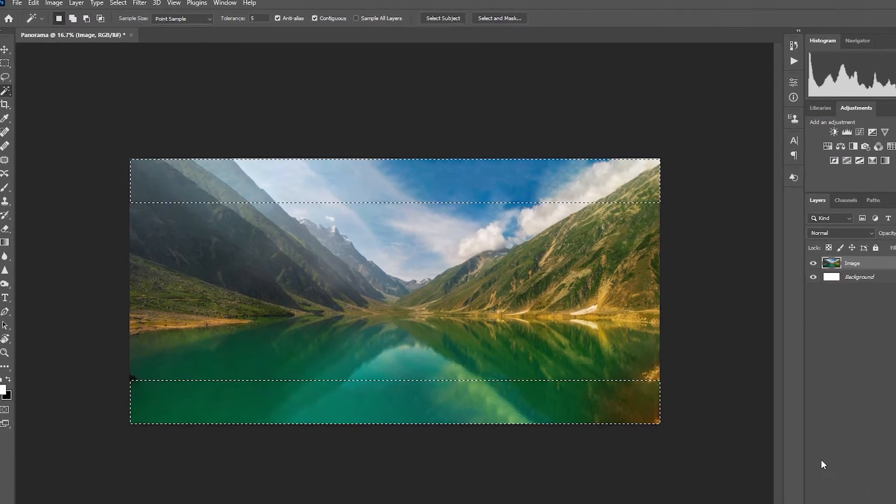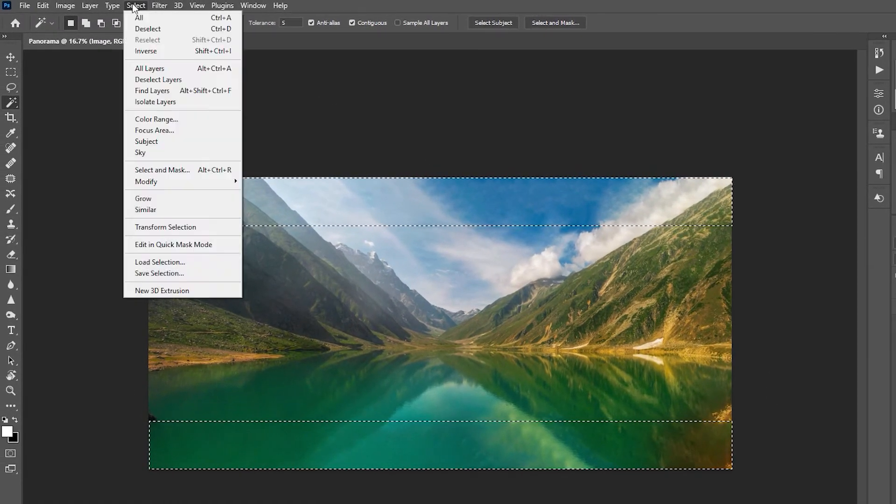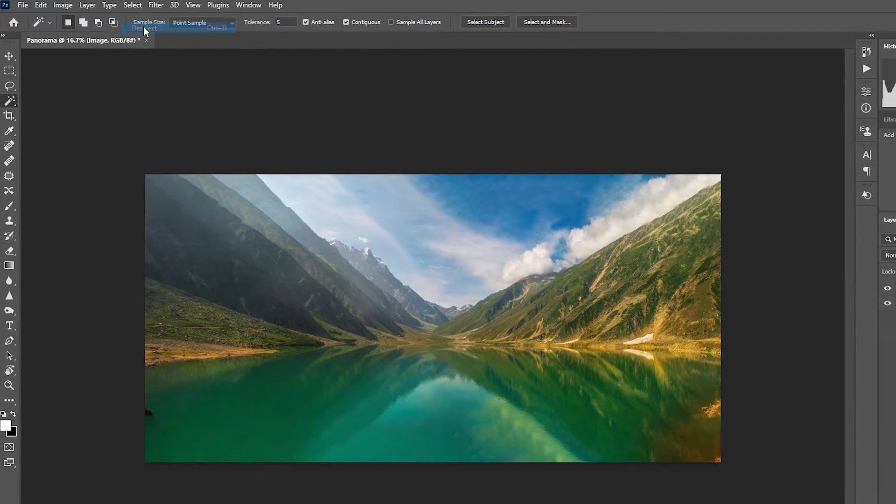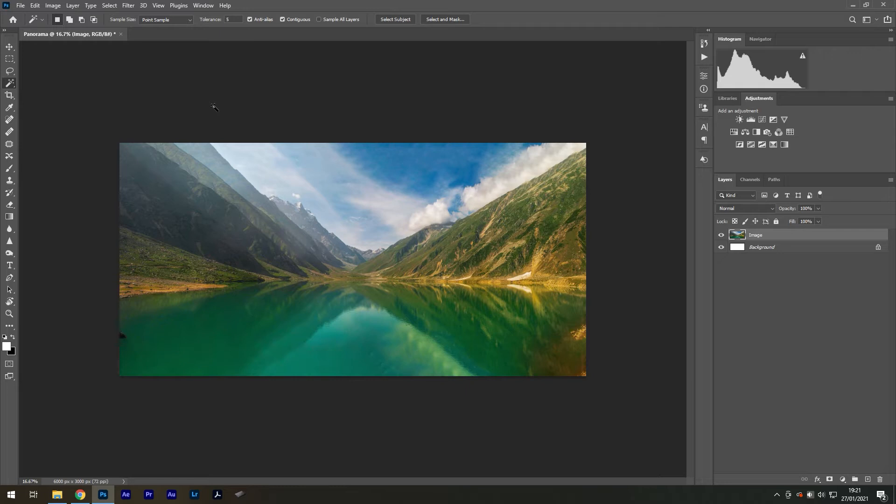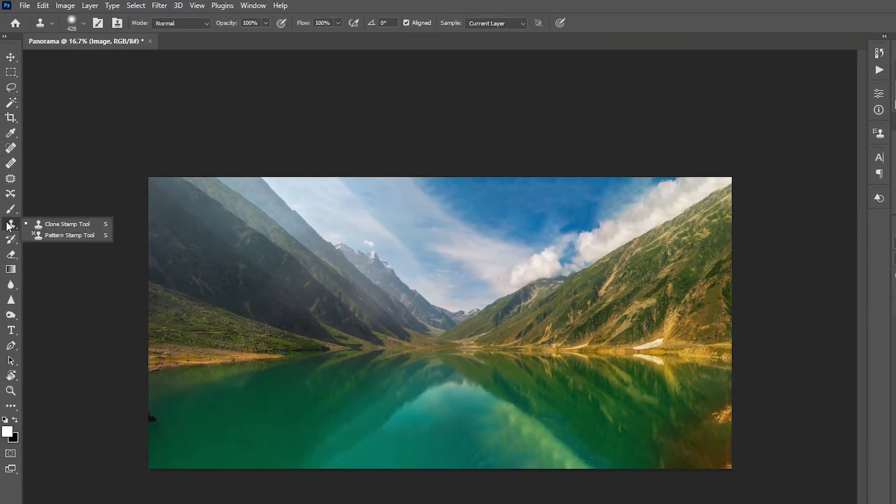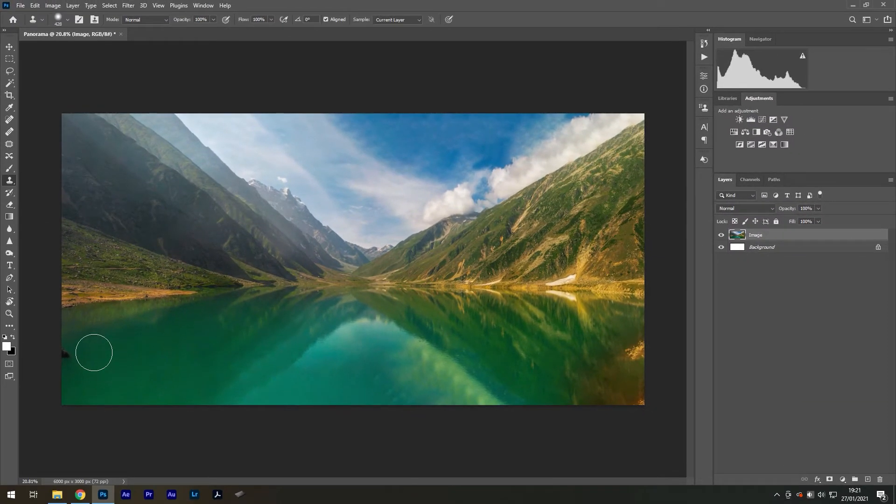We can now remove the selection by going to Select, Deselect, or pressing Ctrl-D as a shortcut. If you see any inaccurate areas, you can fix them with the Clone Stamp tool. Select the Clone Stamp tool and then sample some areas by holding Alt and painting over them.